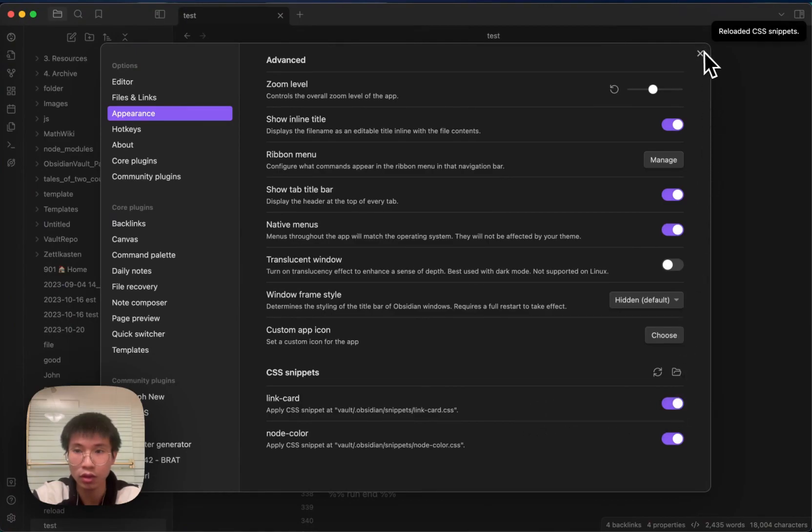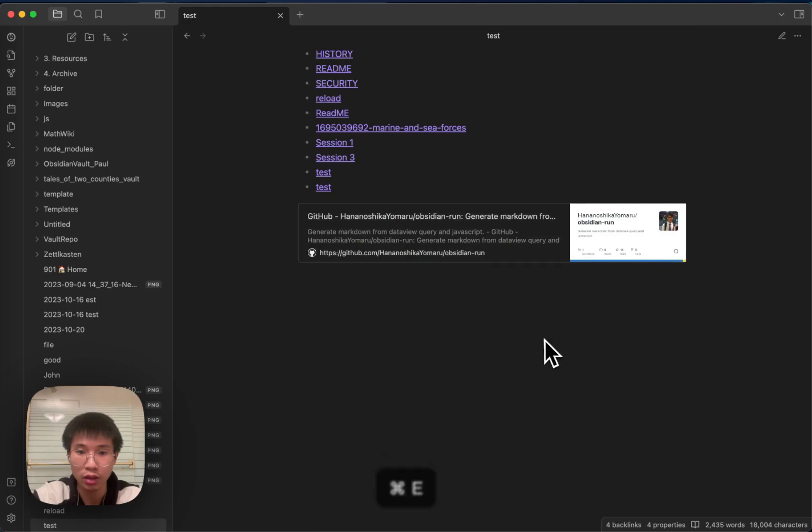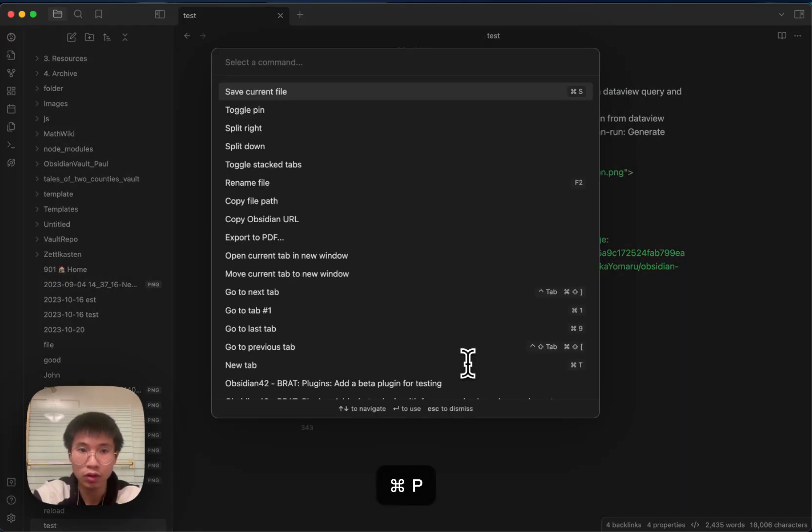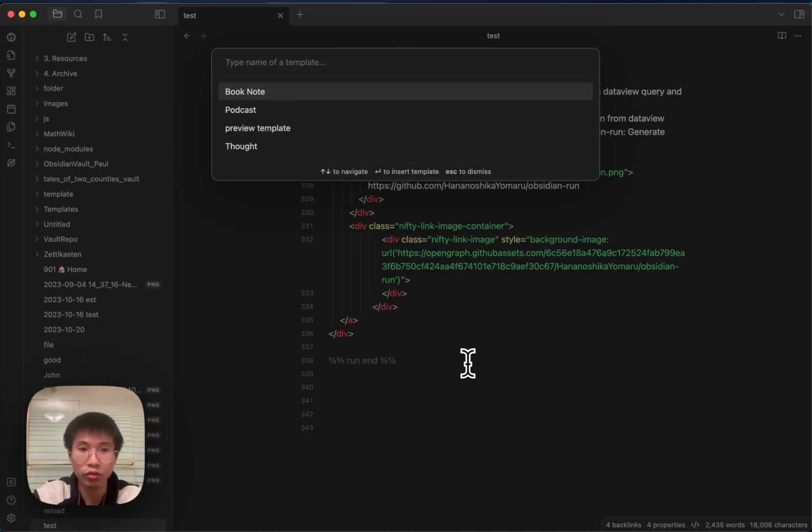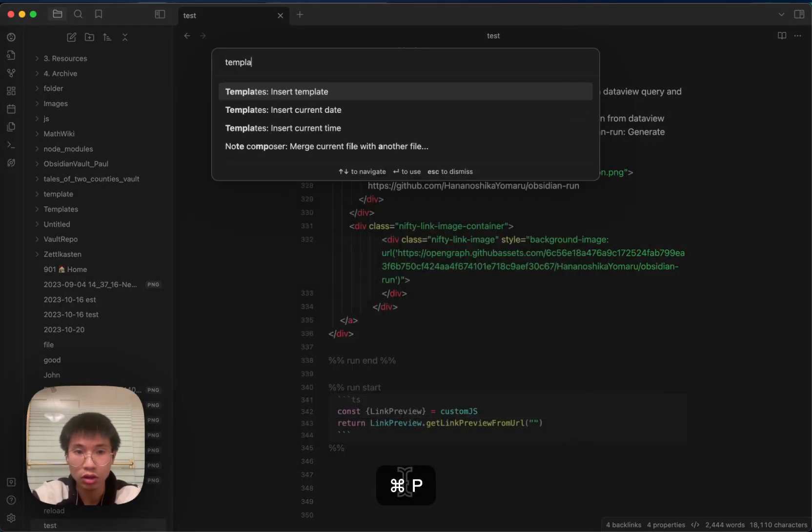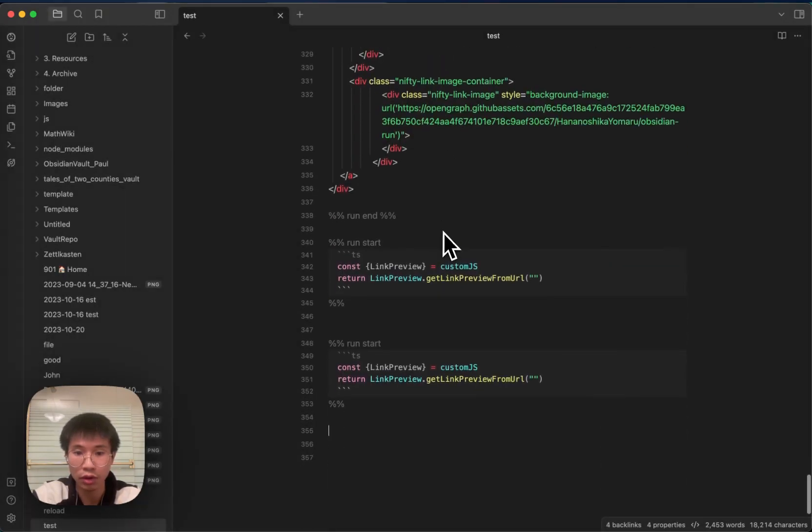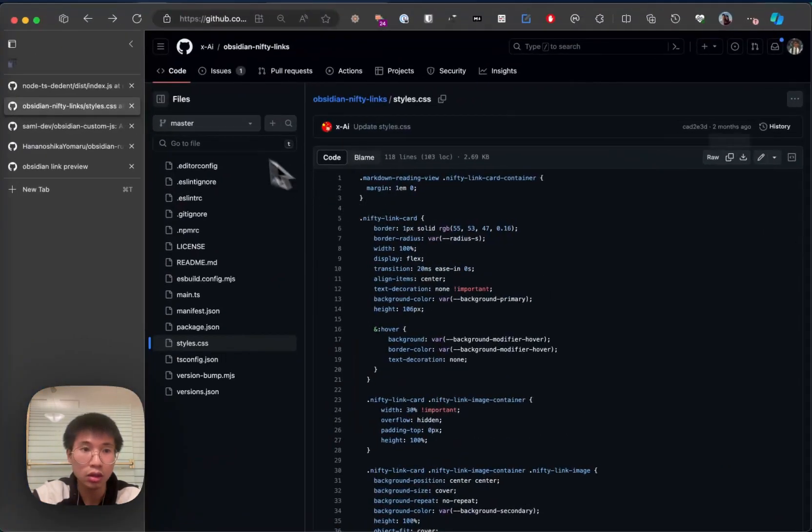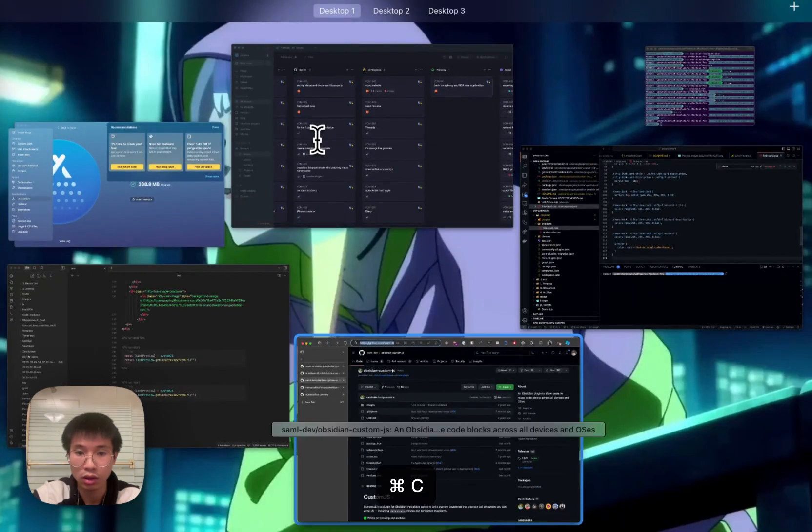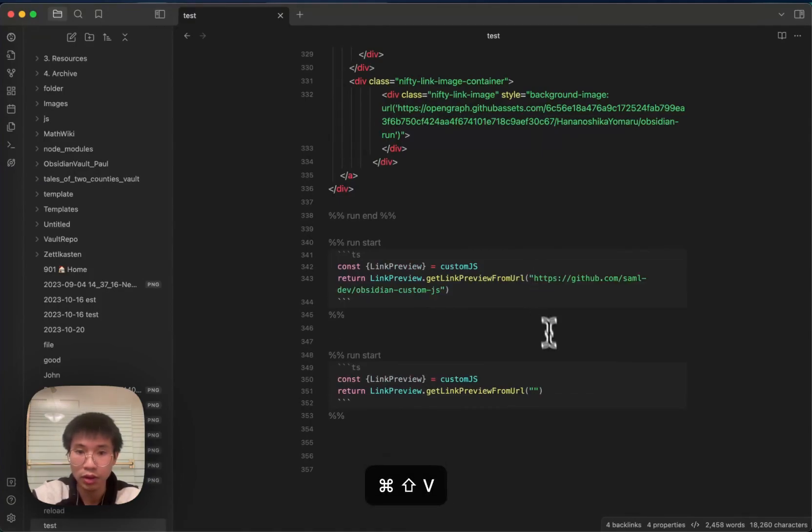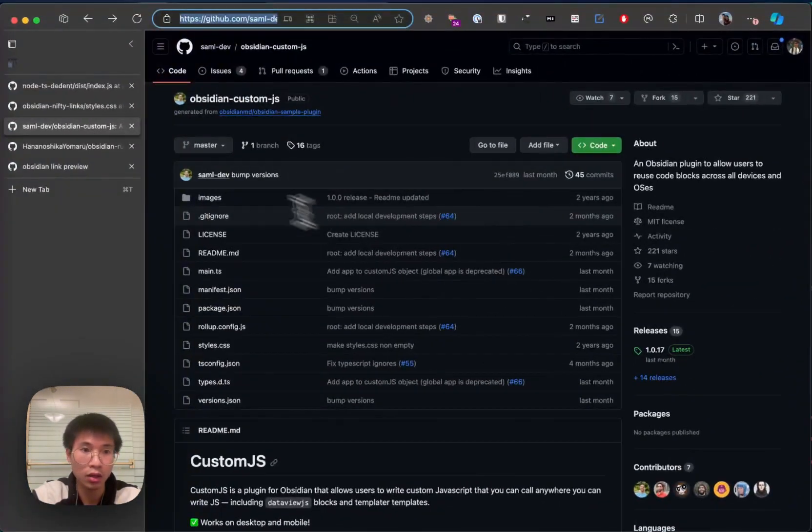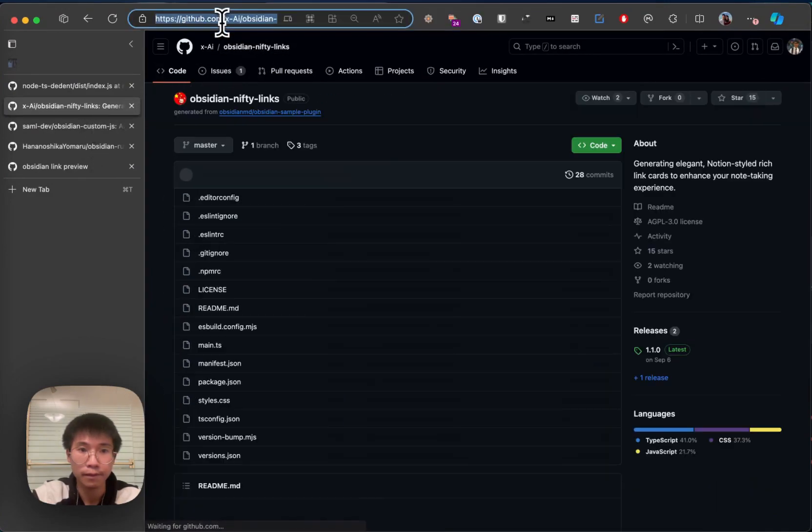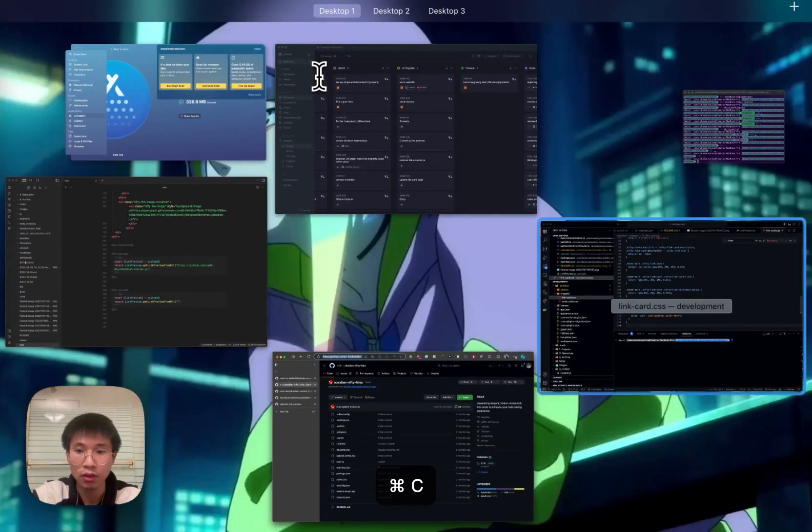Enable it. Now you can see that there is a beautiful link card. If I want two more link cards, I just need to insert the template. And then I go to Obsidian Custom JS, I paste it here. I go to nifty links, I paste it here.